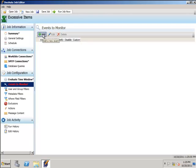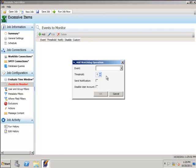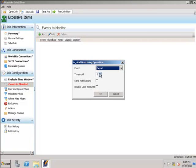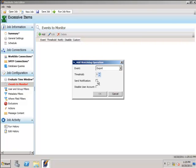Here we enter events we wish to monitor. In this particular case, we're looking for exports. Anytime it happens more than five times within our threshold window, we'd like to be notified. If you like, you can disable the user account that is flagged for this operation.